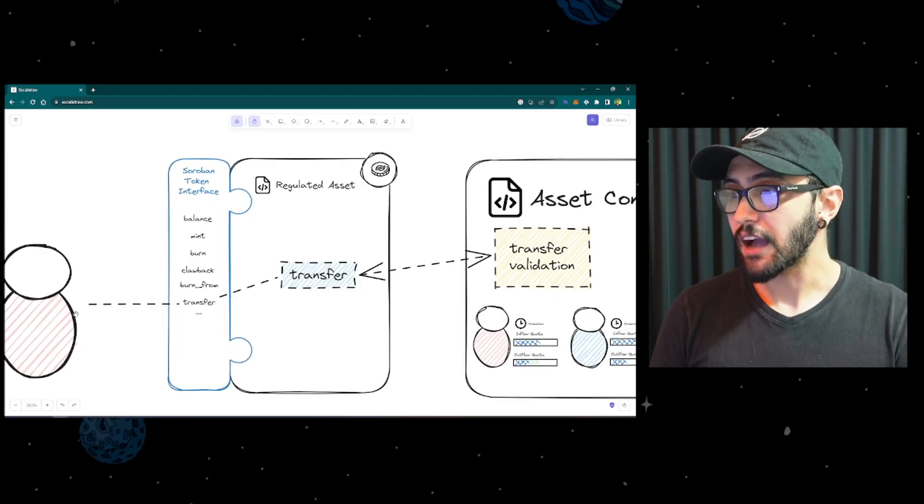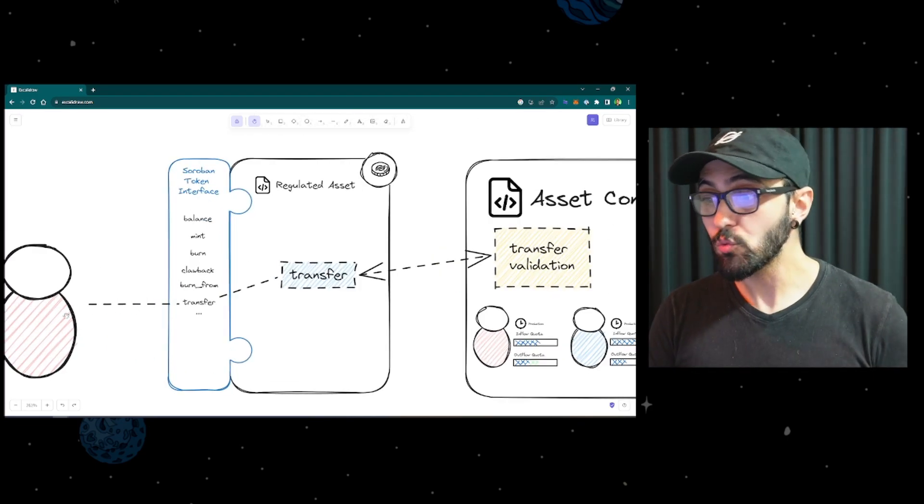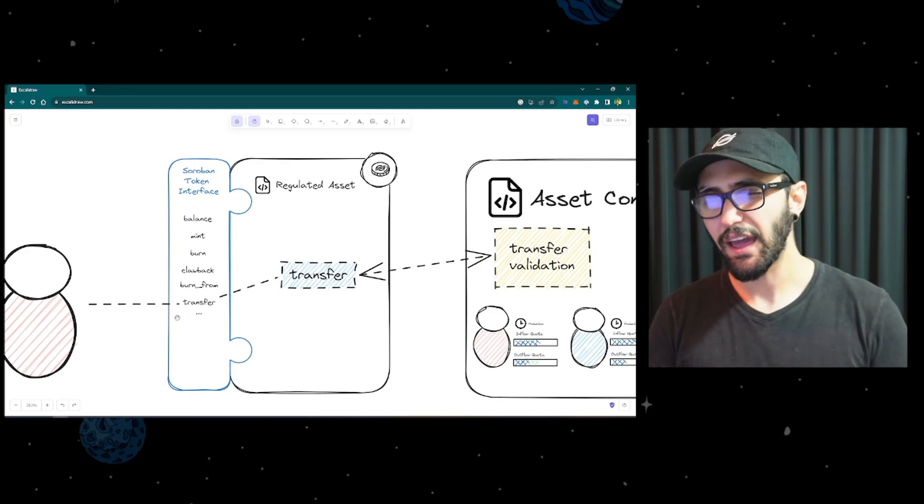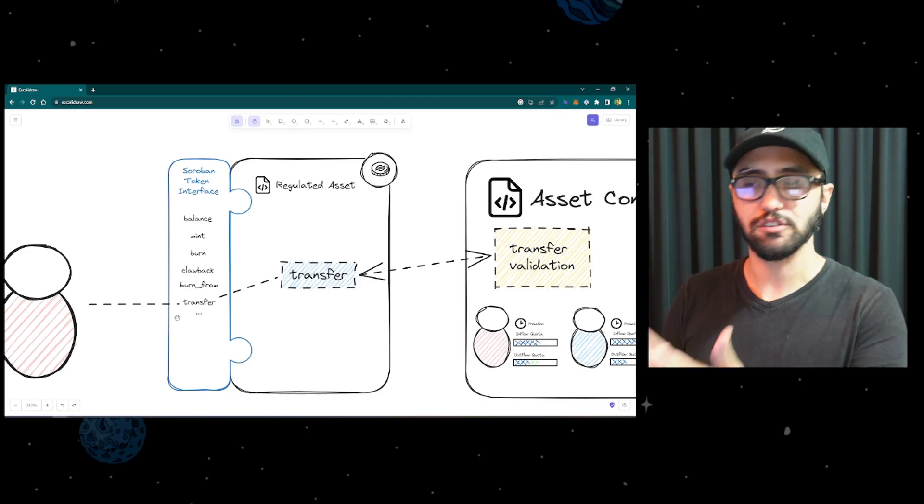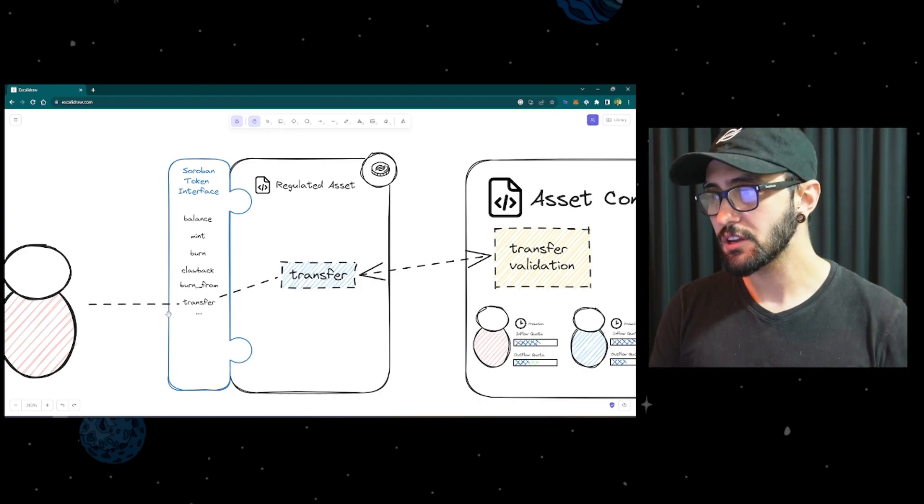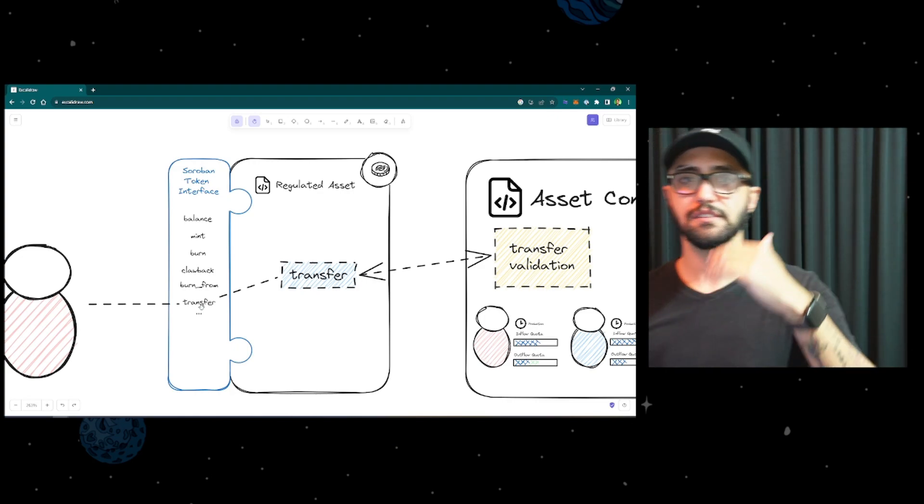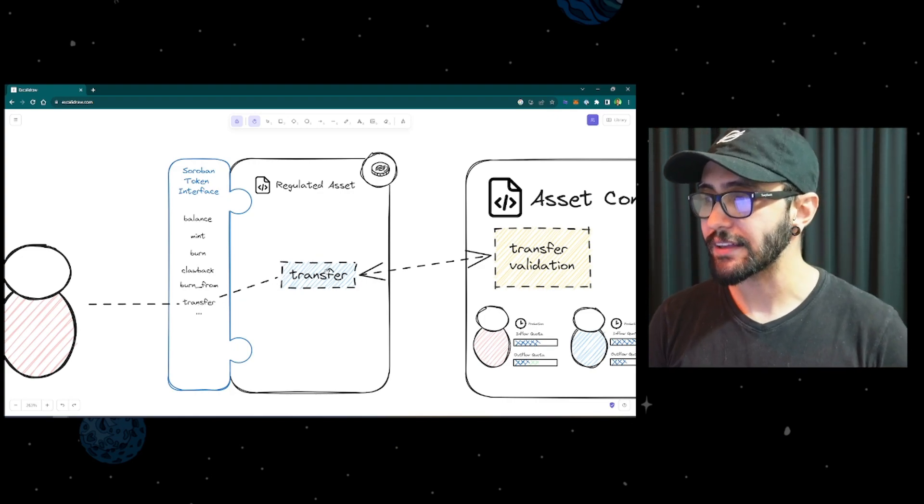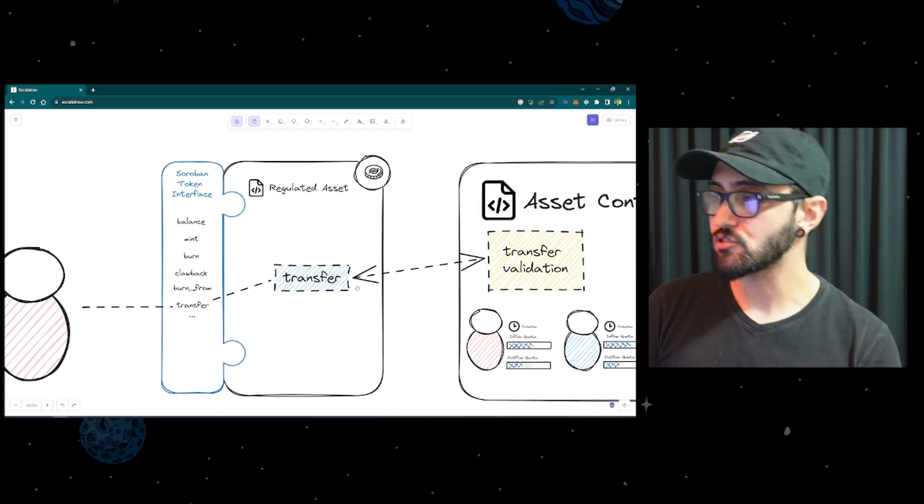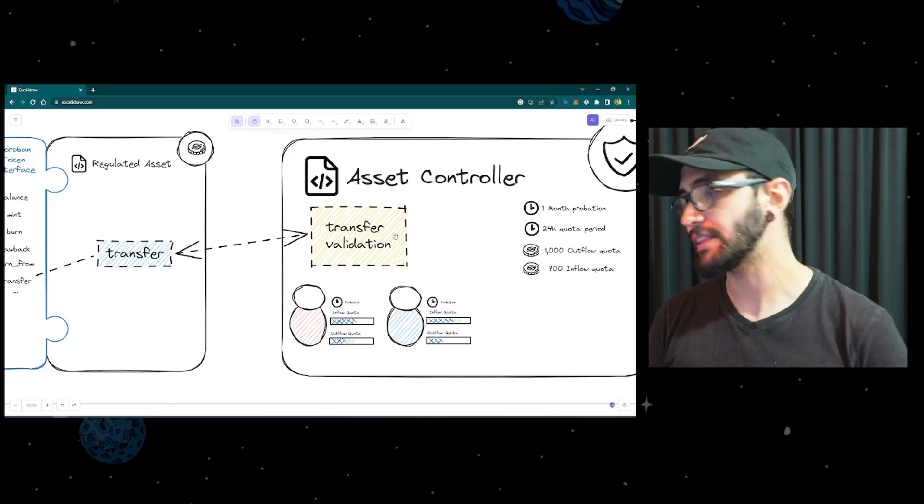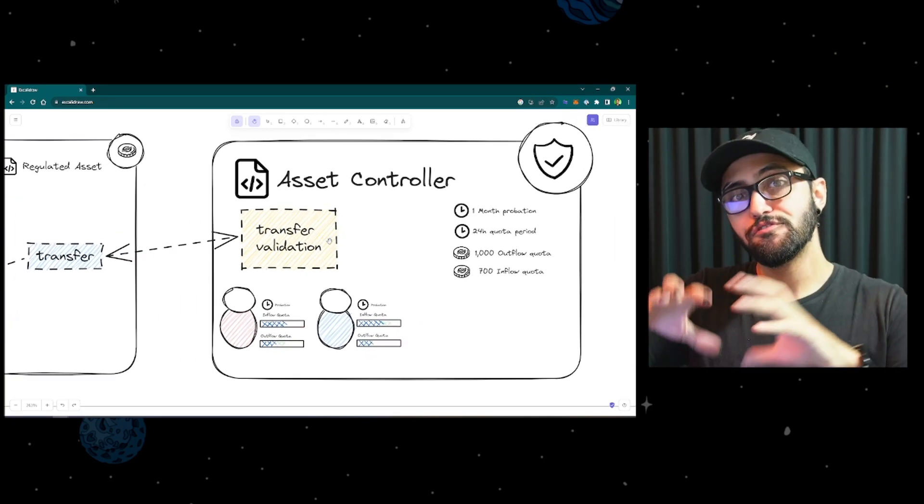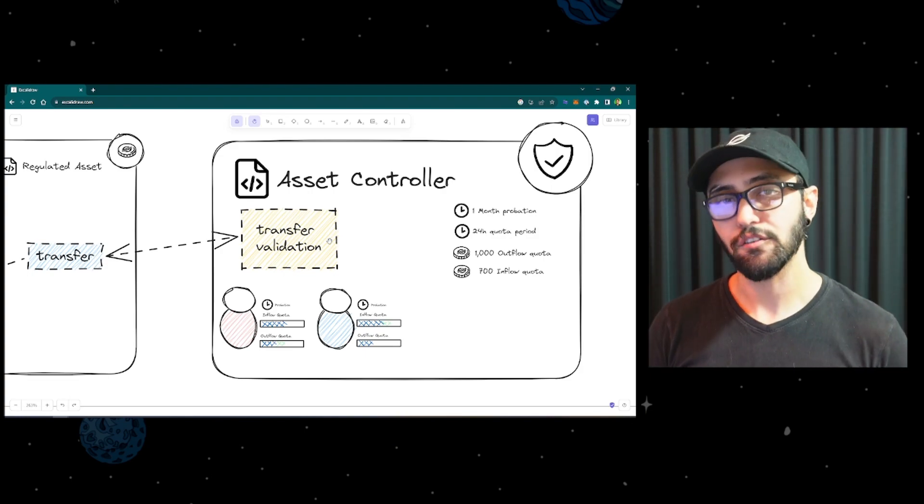Let's say a user want to make a transfer. They would interact with the token interface in the same way. In reality, it's not going to be the user, but the wallet or the application. So they would invoke the transfer function, and they would say, hey, I want to transfer this amount of units to that other user. At that moment, the regulated asset, before carrying out the transfer, it's going to invoke the other contract and go through a transfer validation. The second contract, then, will verify the state of these users and the contract itself.